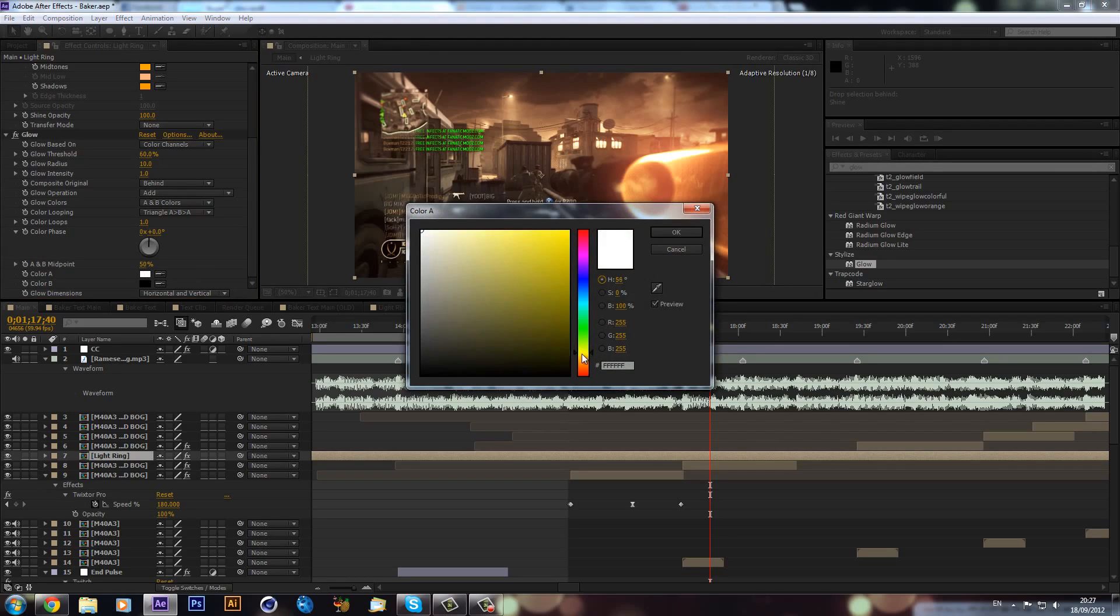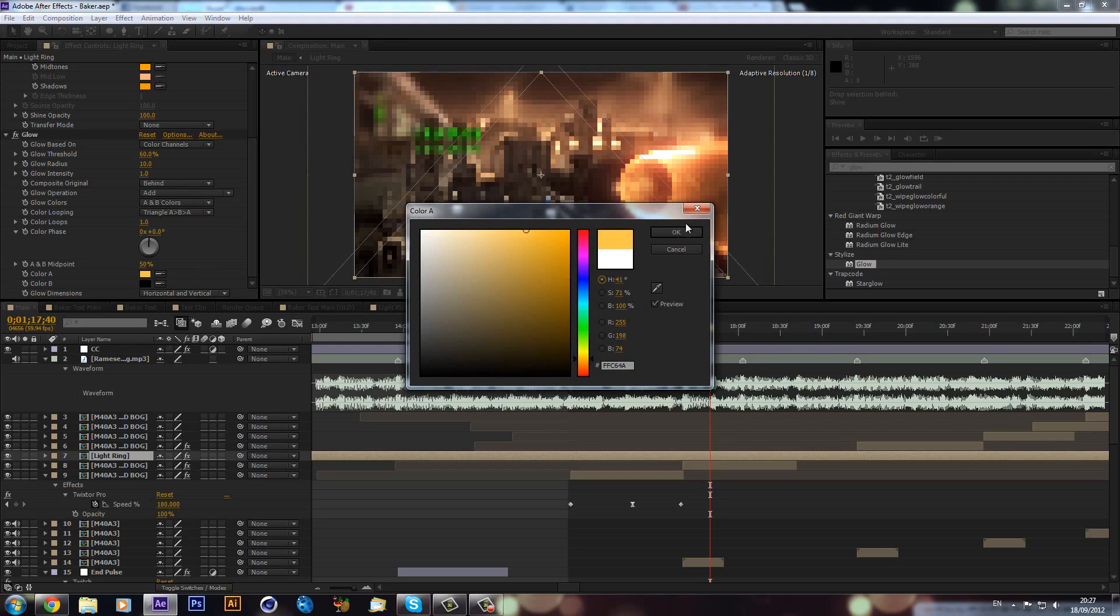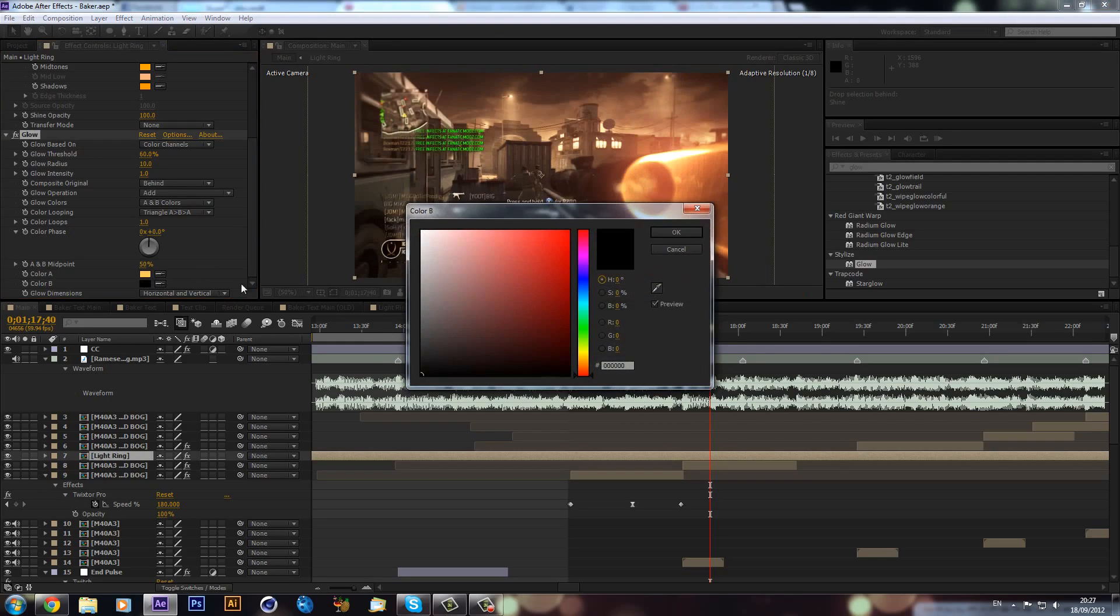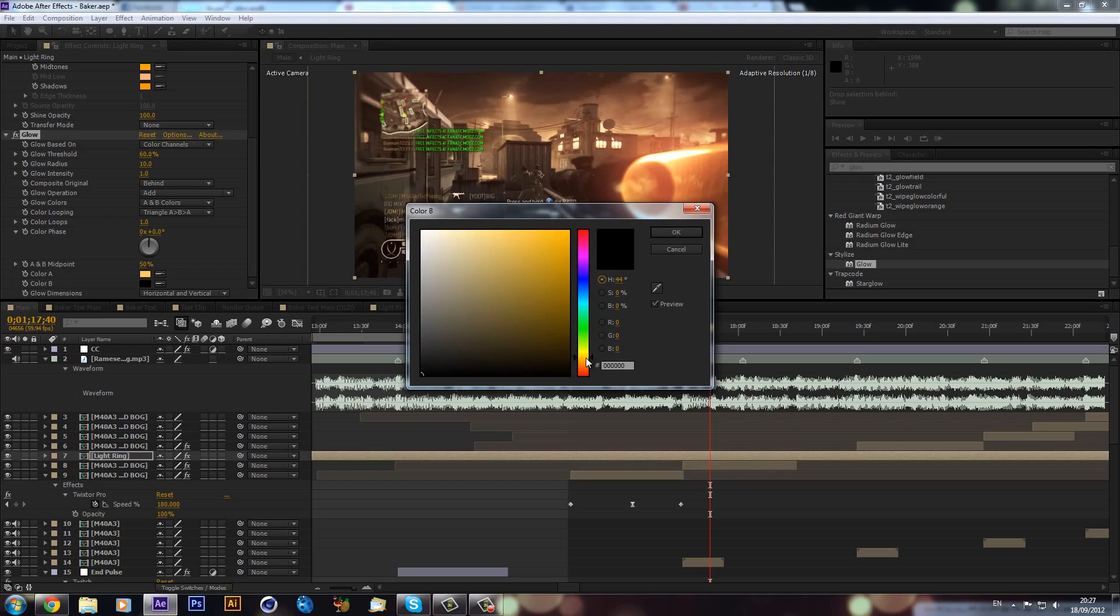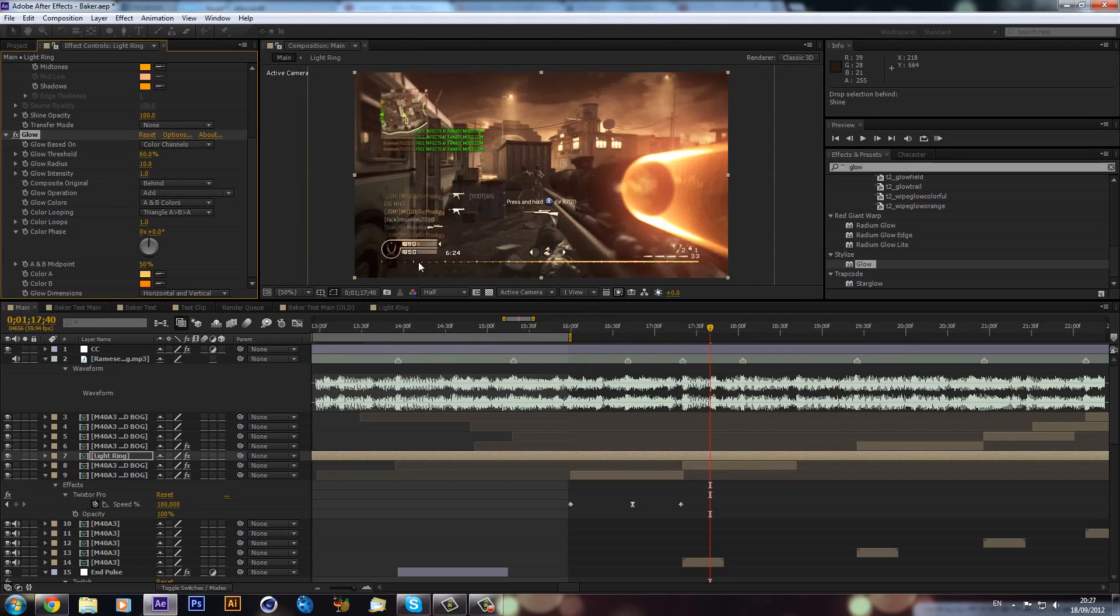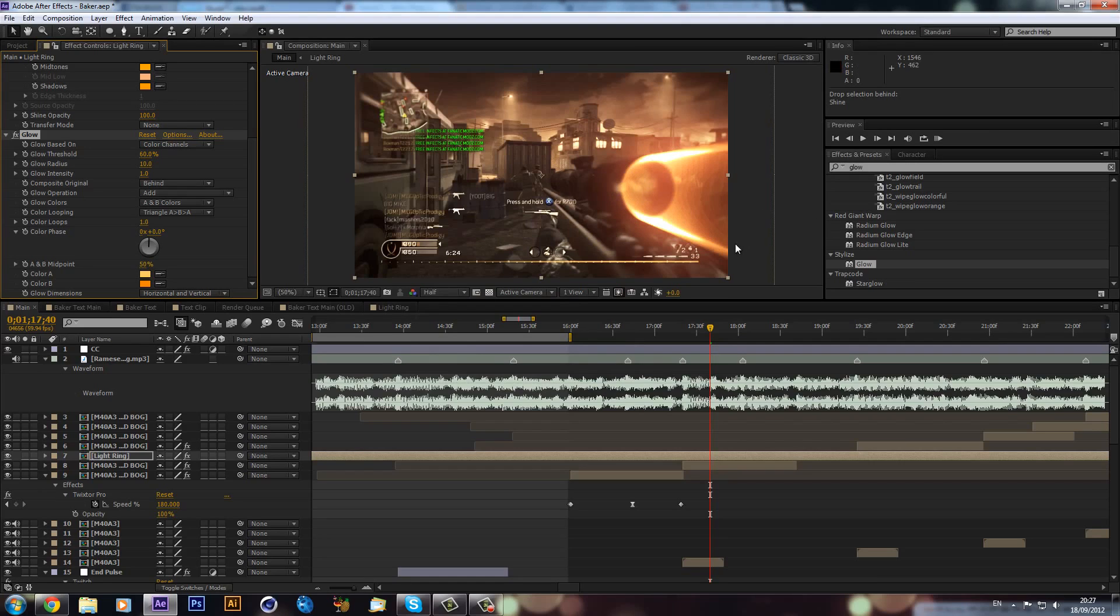So I'm just going to go for a light orange like that, and then for color B I'll go for a more darker orange like that. Now we have sort of more glow. Now the way I got the glow on the gun a bit more...